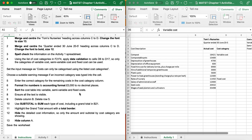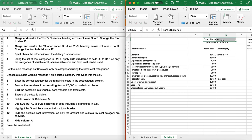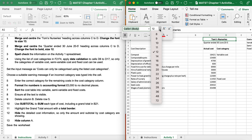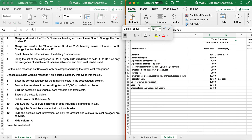Task 1 says Merge and Centre the Tom's Nursery heading across columns C and D, and change the font to 13. So there's Tom's Nursery - select C and D, go to Home, Merge and Centre. For the font, 13 isn't listed so I click, type 13, press Enter and it's taken effect.